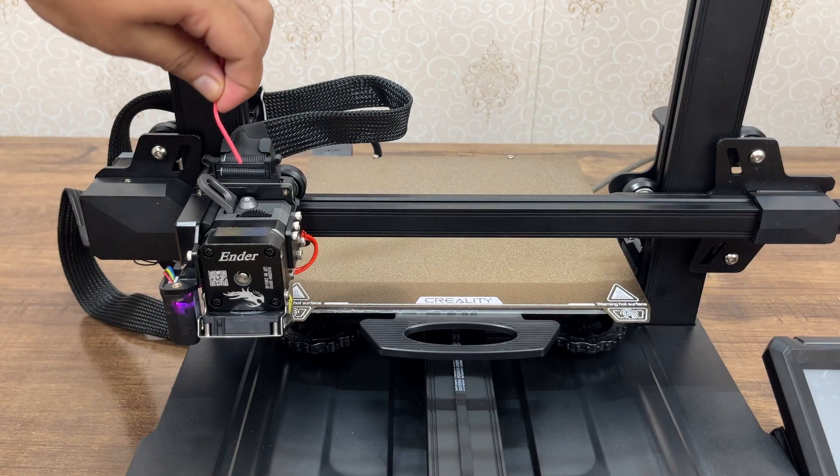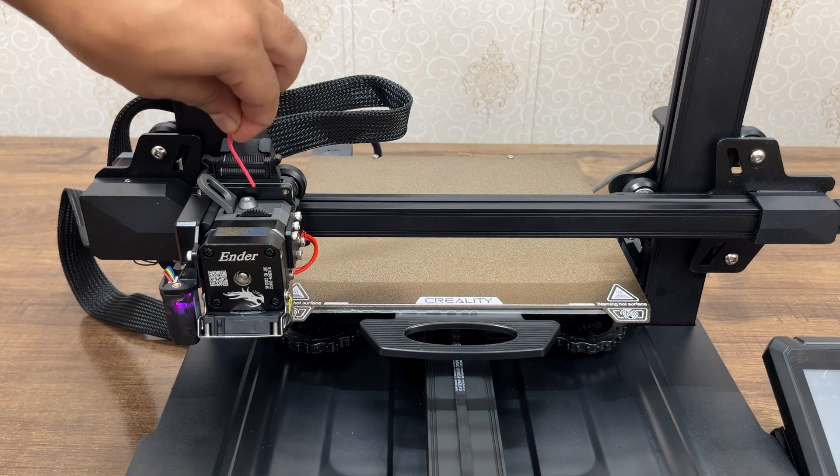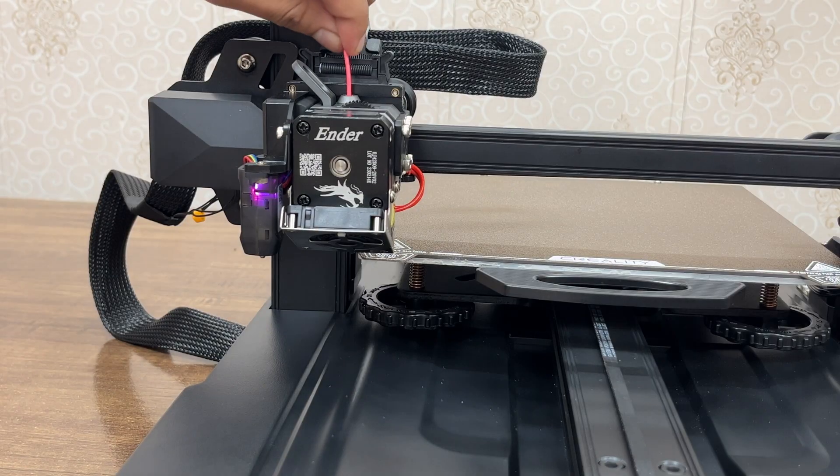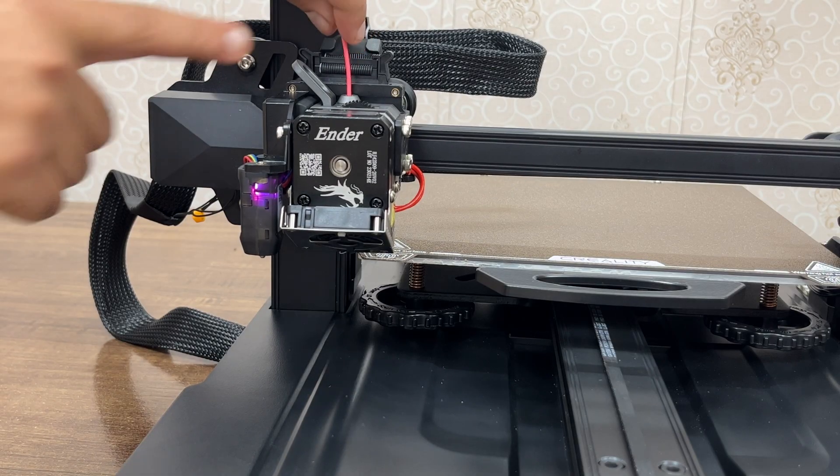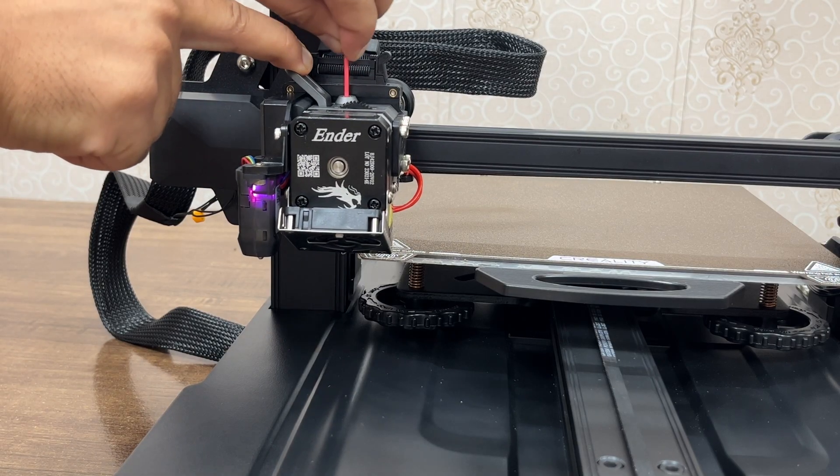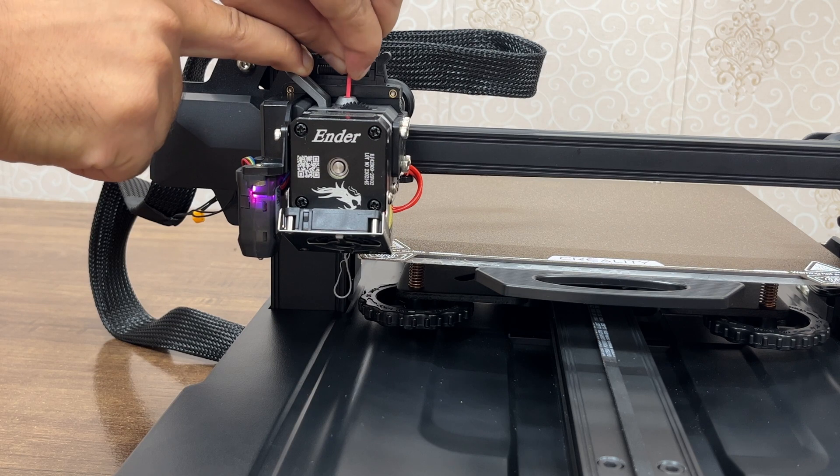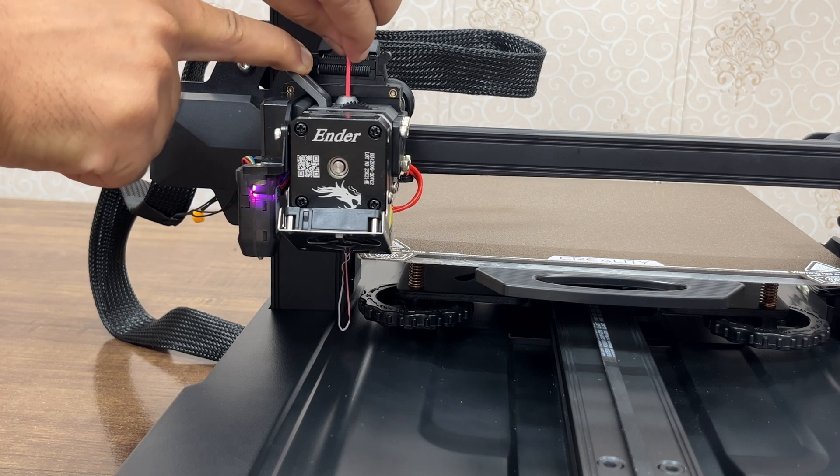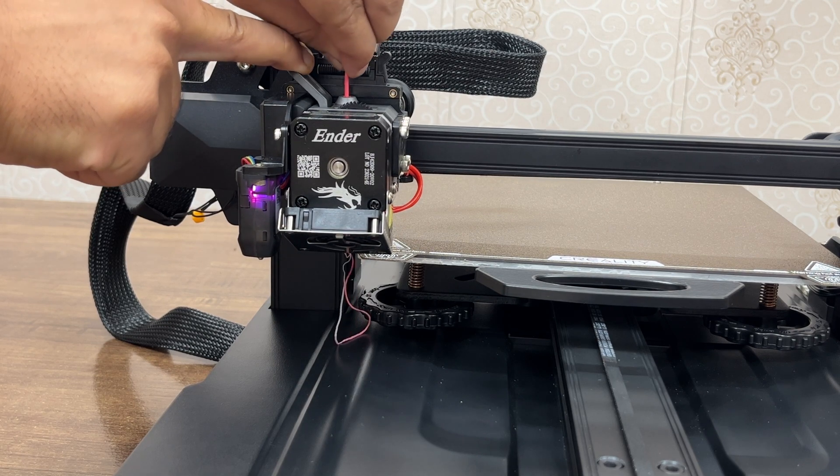Push the filament into the extruder but make sure the nozzle is pre-heated first. And once you see the melted filament coming out of the nozzle, you are ready to print your first design.